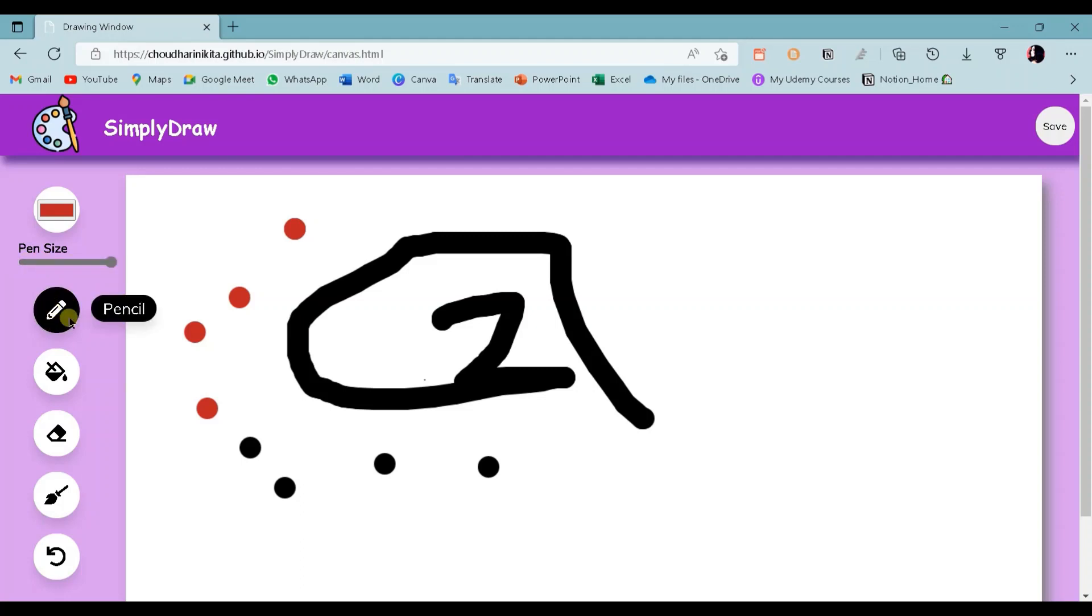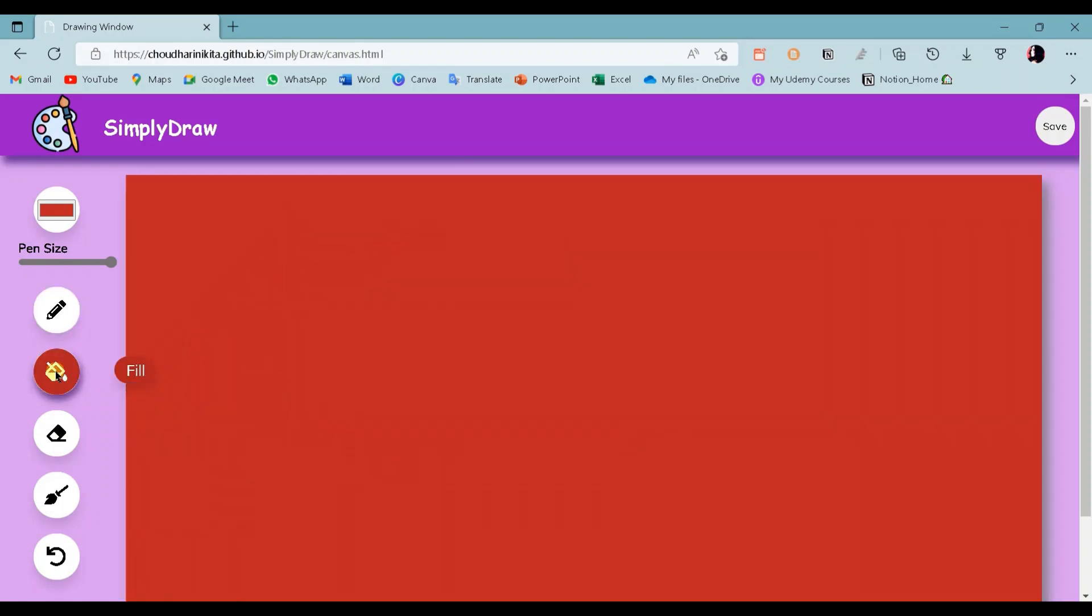This is the pencil tool. The next button is Fill Color. When I click on it, you can see the whole canvas is filled with the selected color.